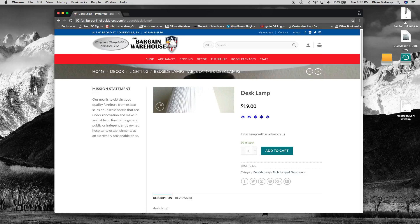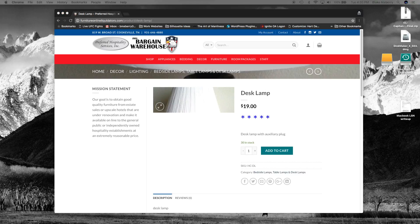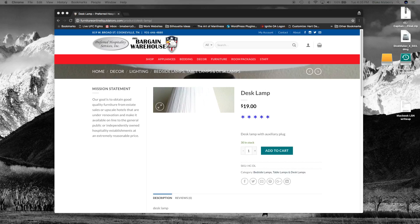Okay and there's the email. It just popped up over here on the other screen. Welcome to Preferred Hospitality Services. Thanks for creating an account. And it gives access to your account to where you can log back in.